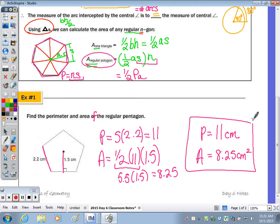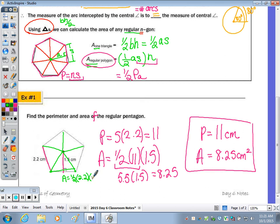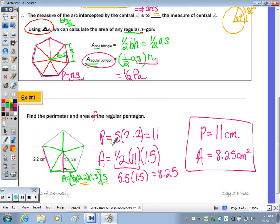You can use this formula, but you can also break it up into triangles. We have five triangles, so the area of one would be one-half times base 2.2 times the height 1.5, and then you multiply that answer by the five triangles. You'll see that one-half times 1.5 times 2.2 times 5 — the product of 5 times 2.2 is the perimeter, and then there's the apothem — giving you the one-half perimeter times apothem formula.